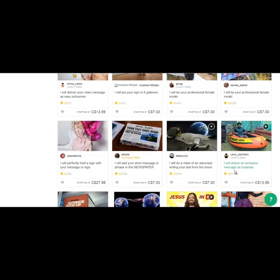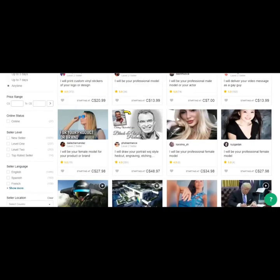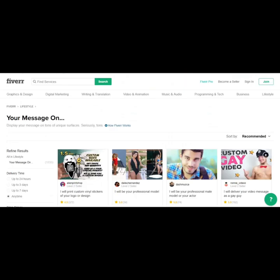And someone offering to hold a sign with your message or logo. And here's someone offering to deliver a message as Boltman.